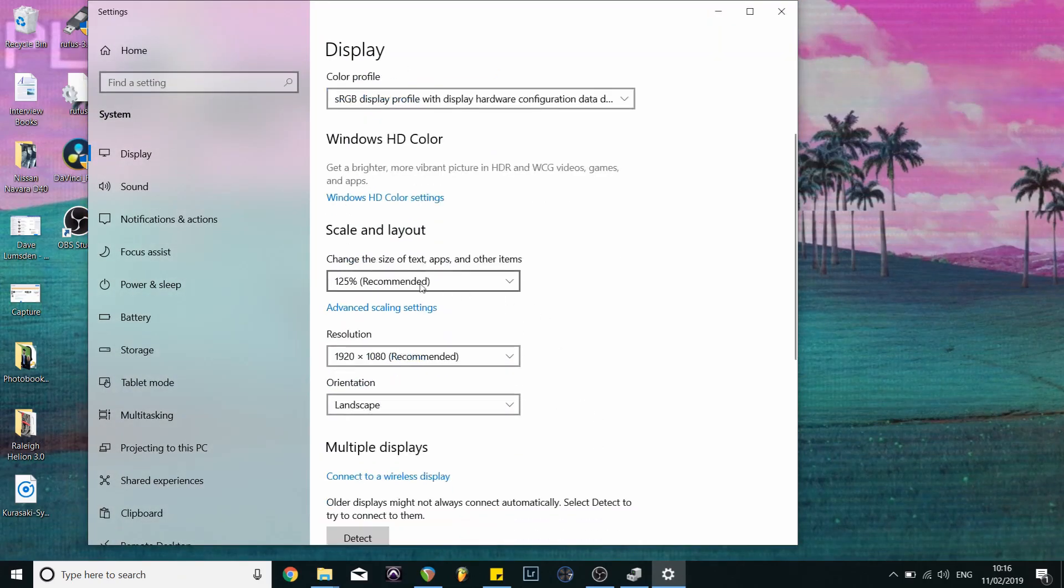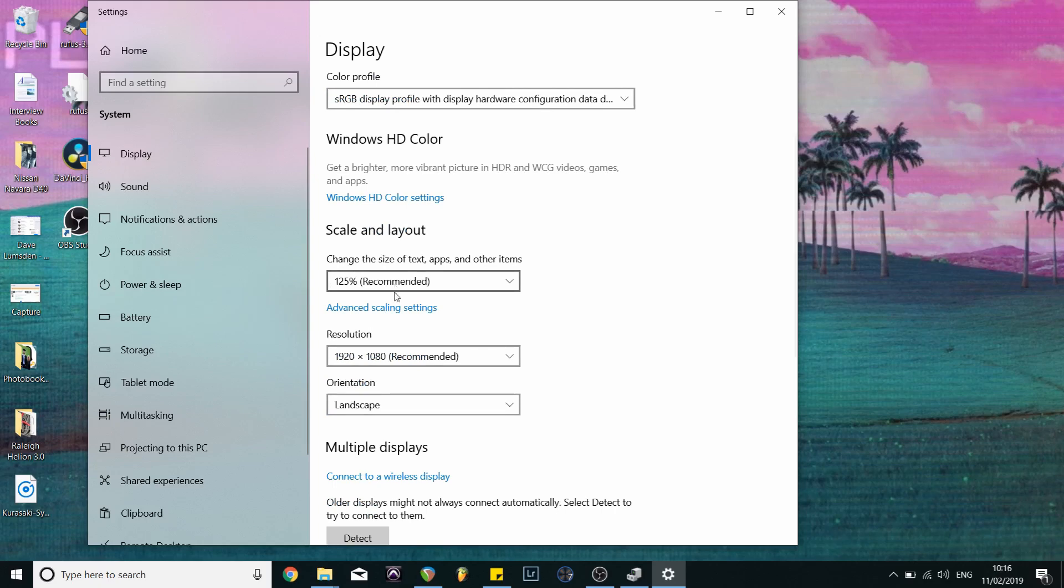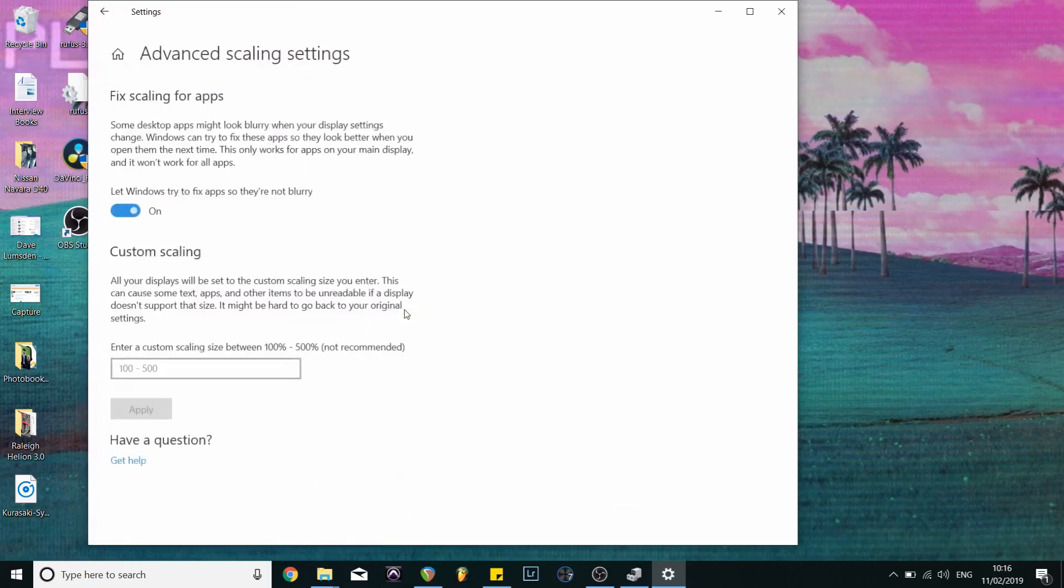You can see here that we are now in default settings. These are the recommended settings for the resolution of the screen. But if you go to advanced scaling settings.